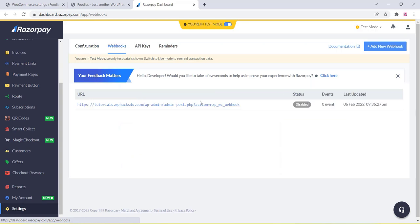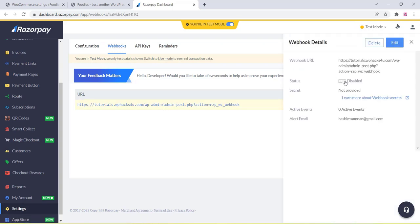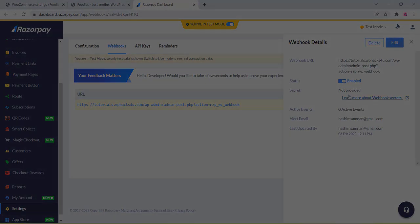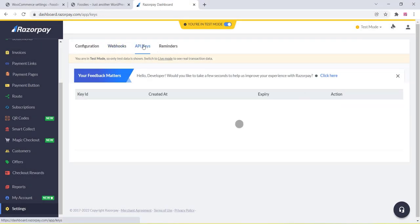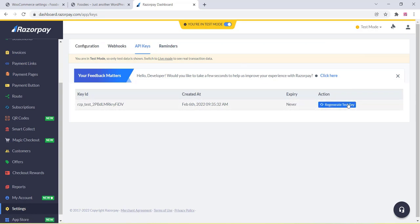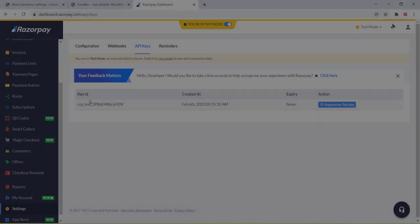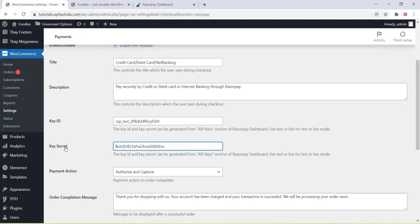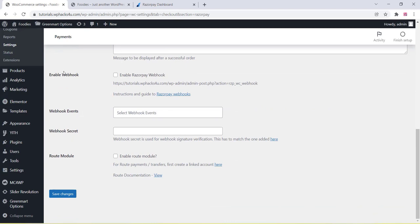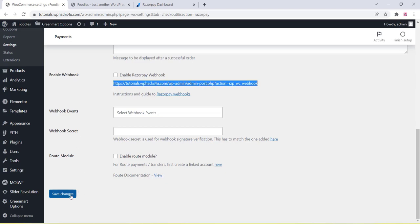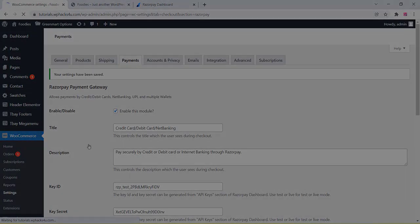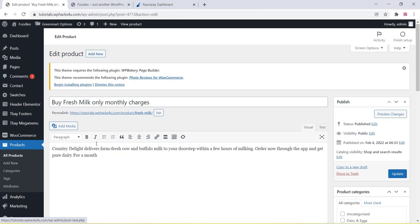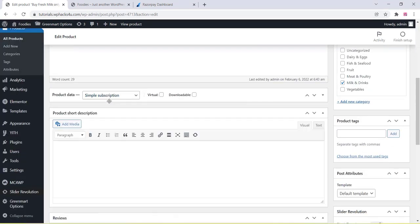Go to the Settings section, click on Webhooks — you can see the webhook already created, or click Create to make a new one. Then click on API Keys to generate or regenerate an API key. Copy the Key ID and Key Secret. When creating webhooks, copy and paste the webhook URL into the Razorpay dashboard webhooks section.